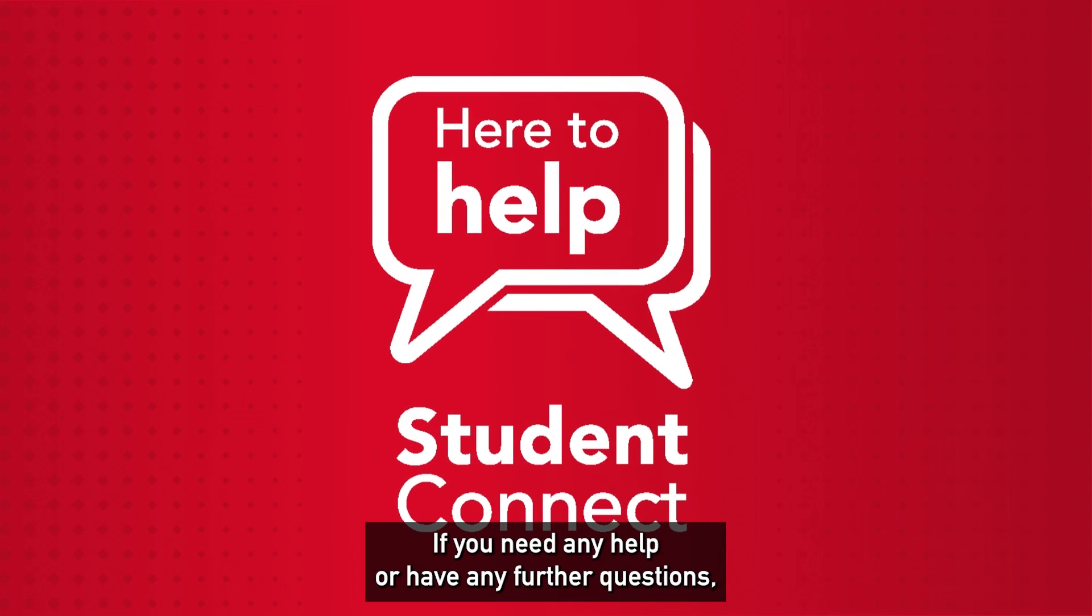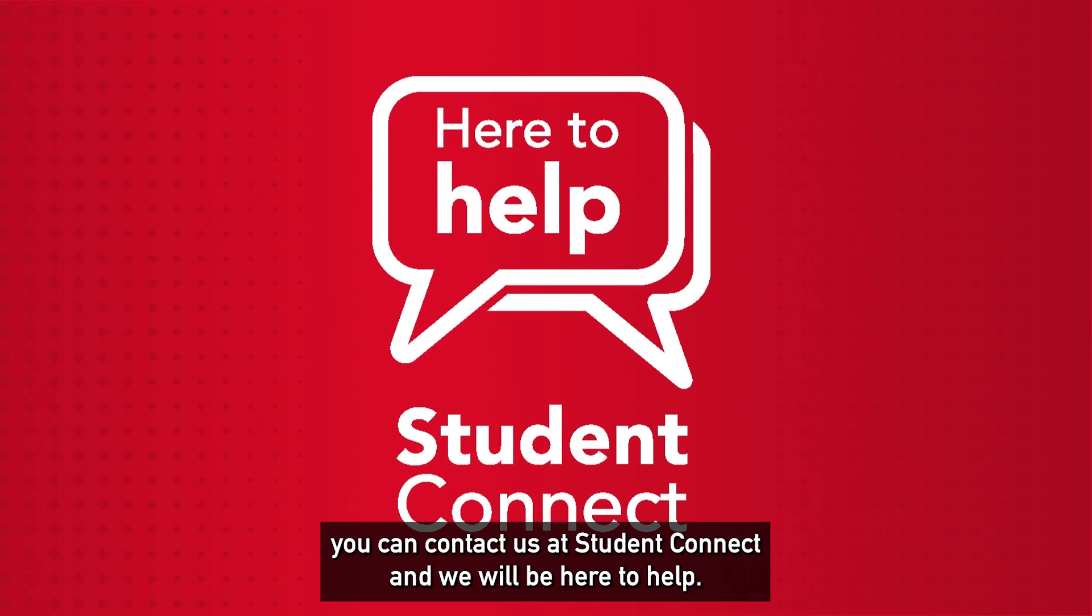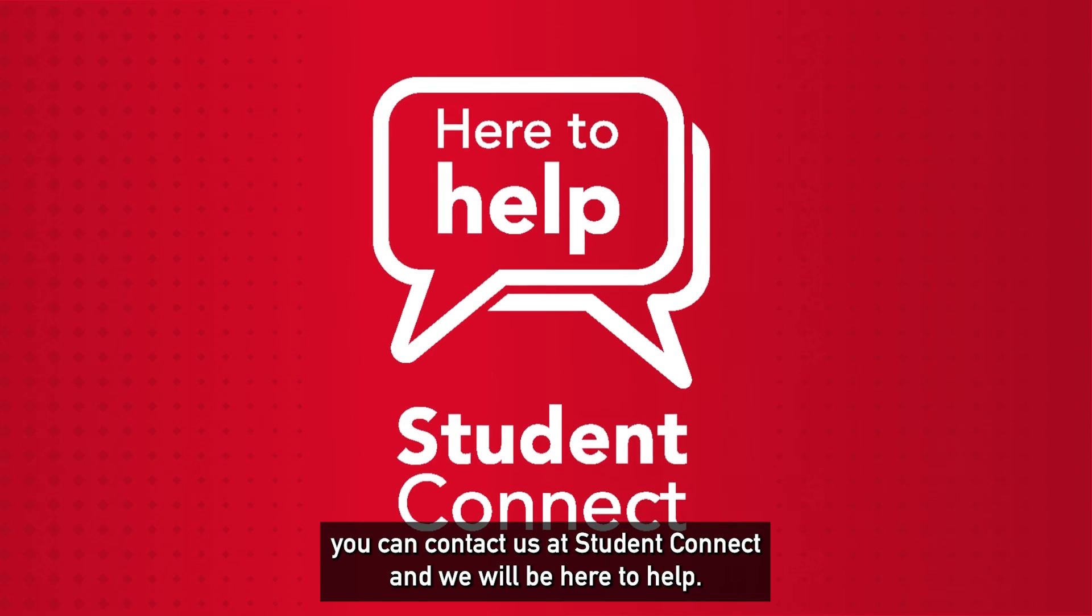If you need any help or have any further questions you can contact us at Student Connect and we will be here to help.